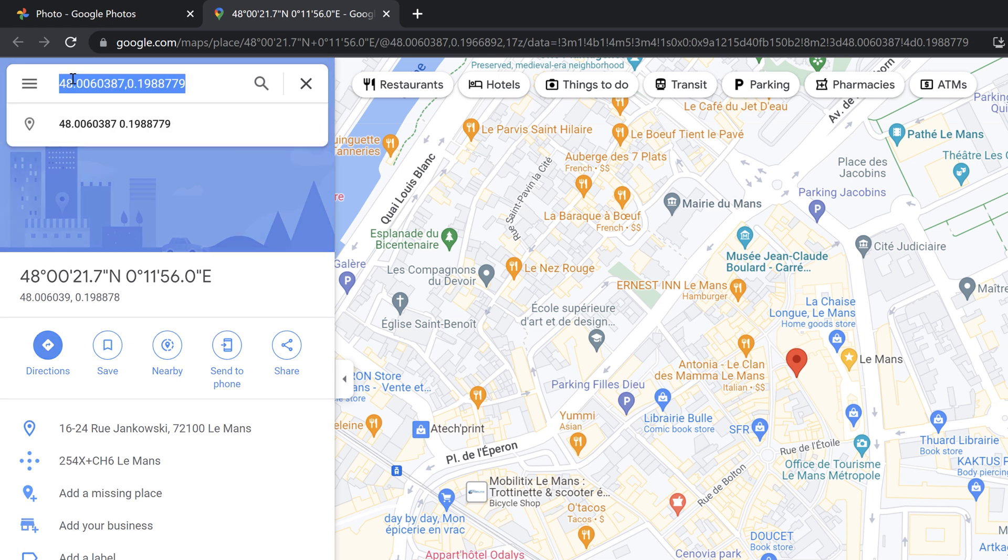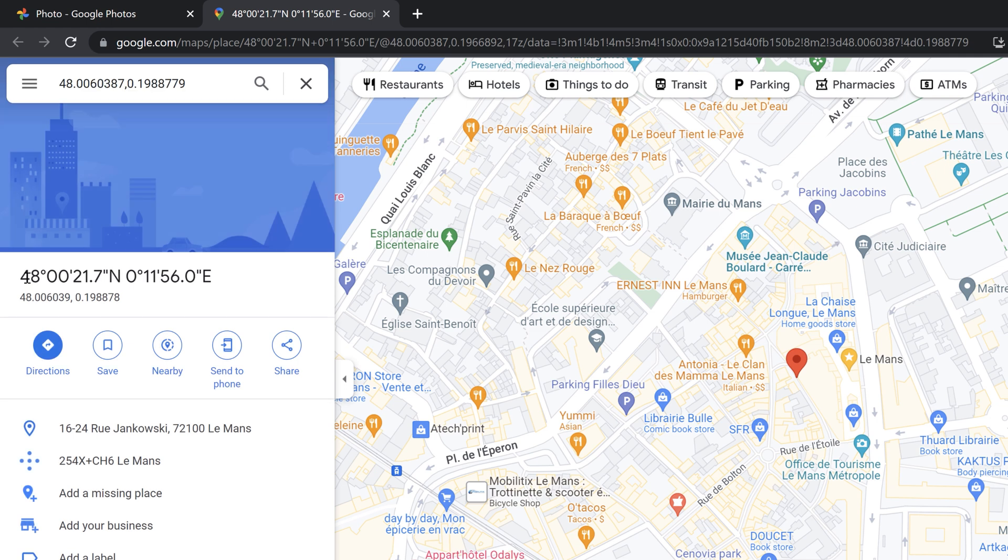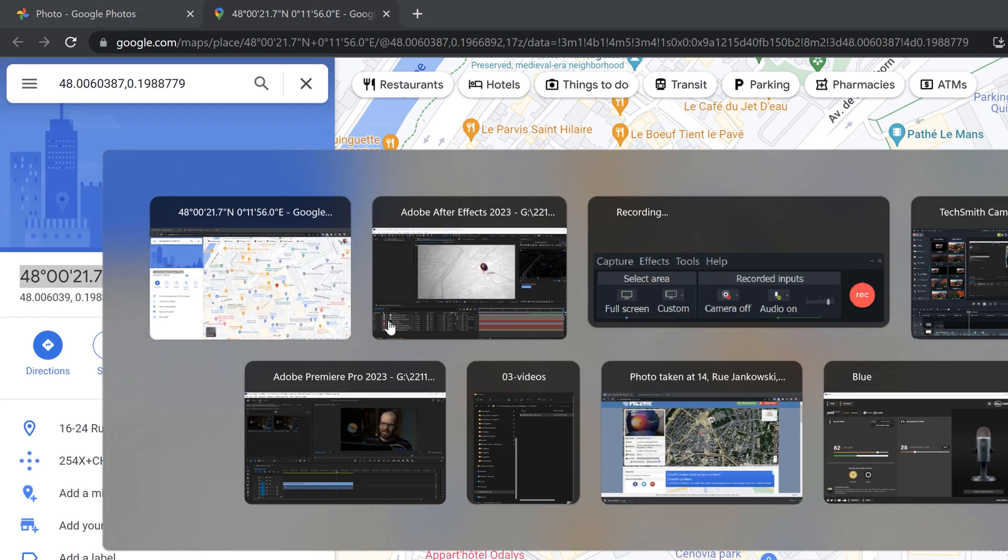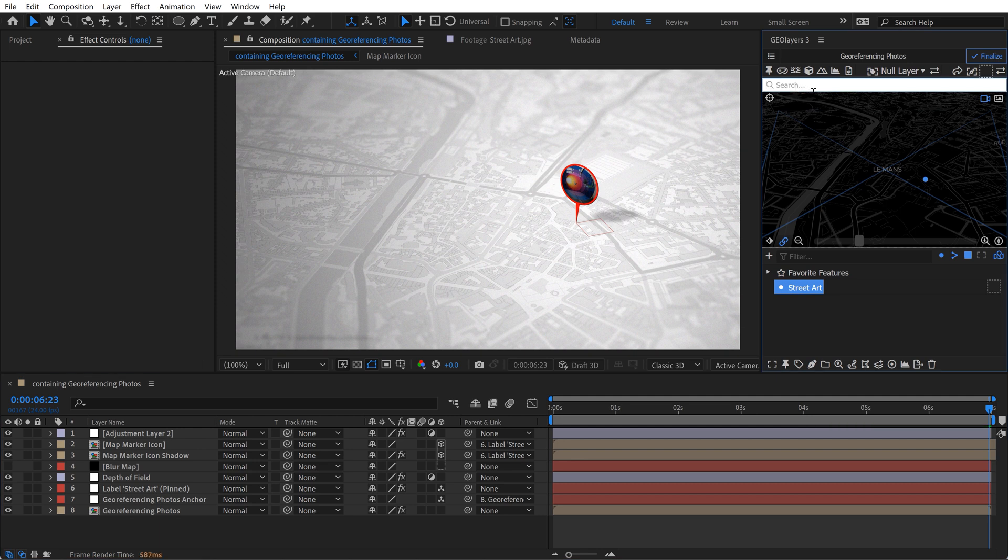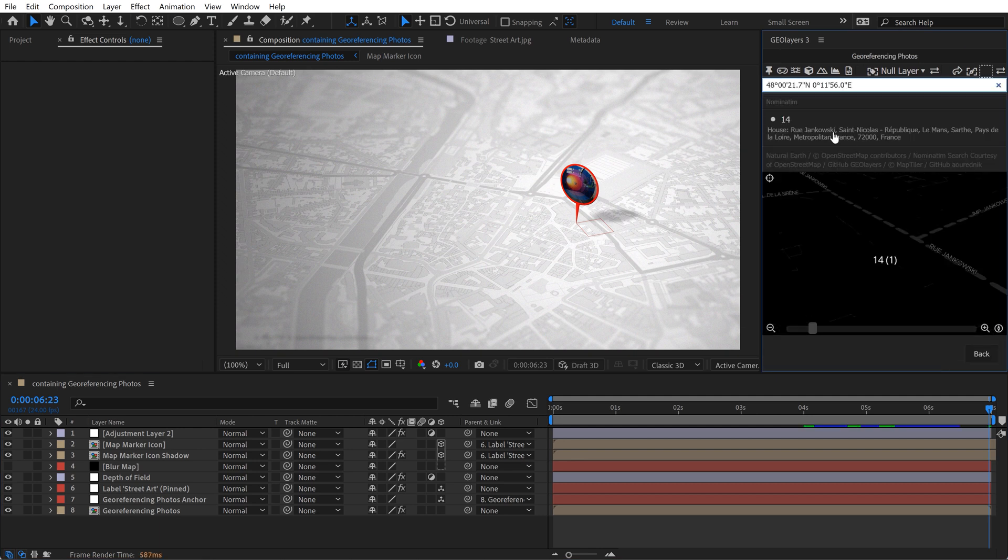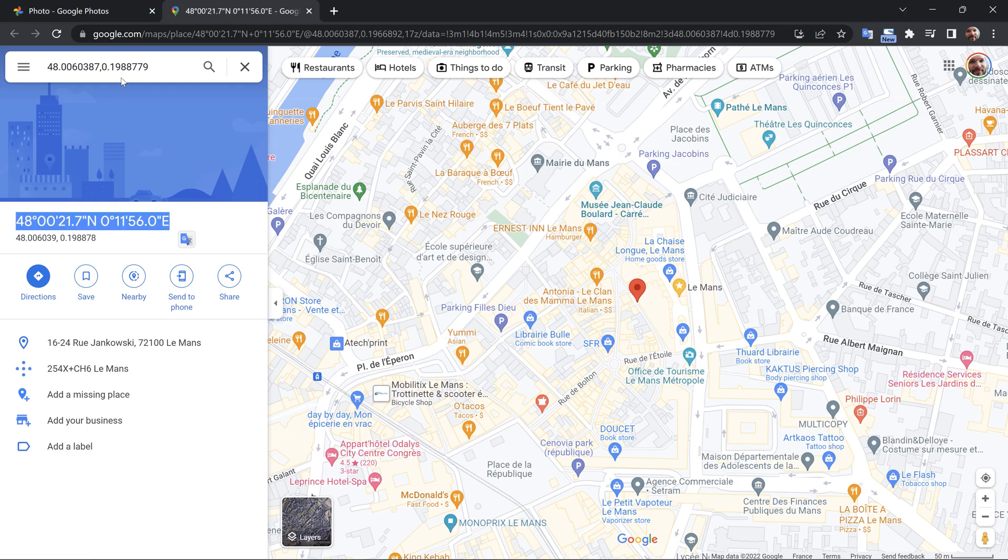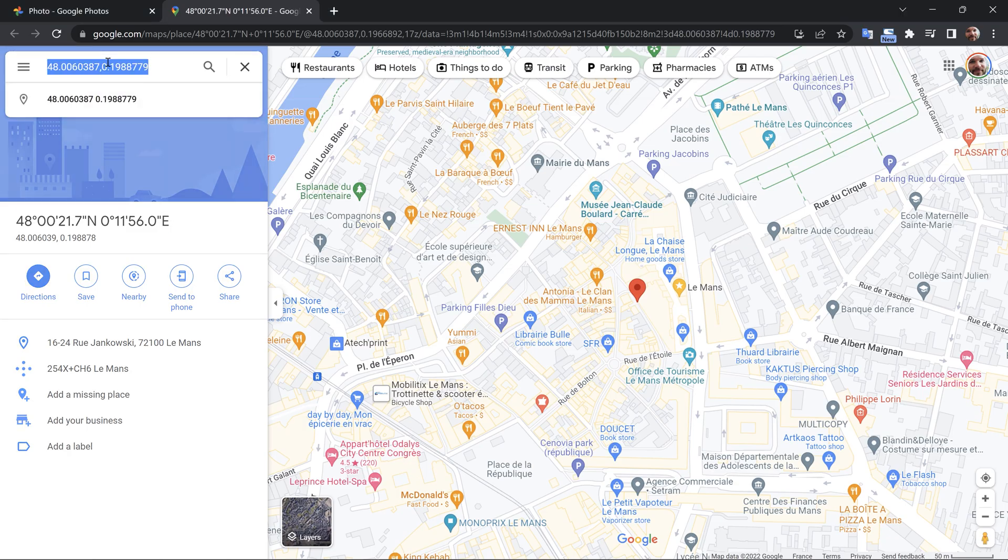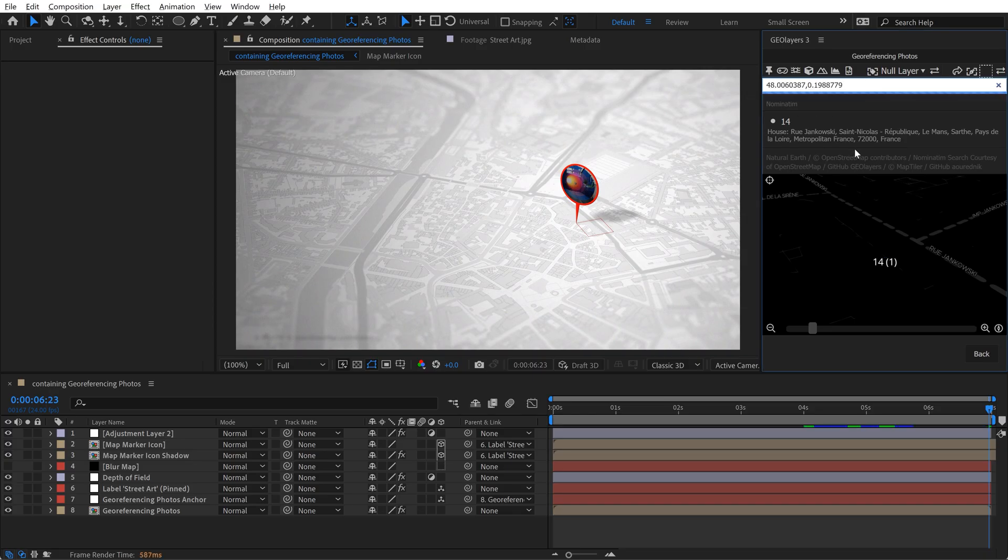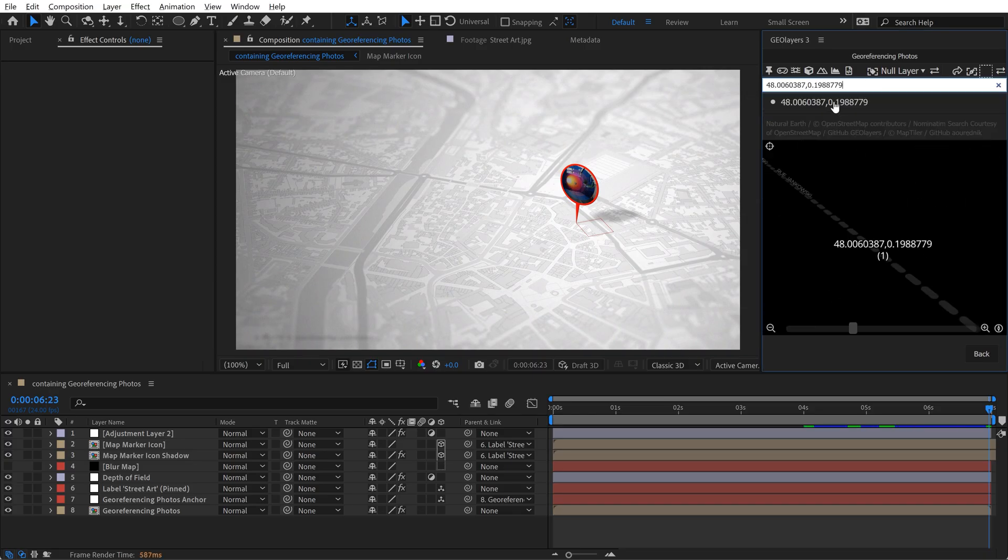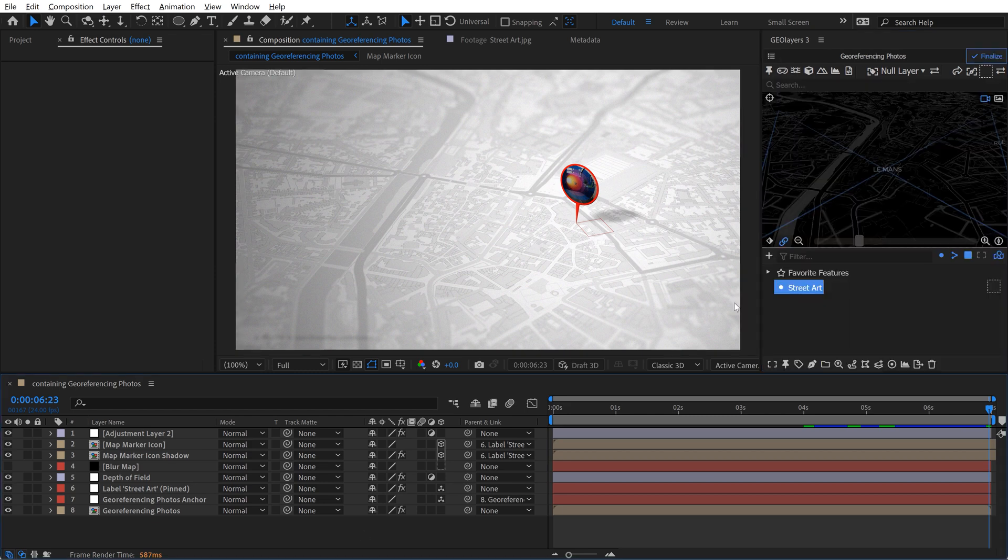So no matter which one you want to copy and paste, you can copy either of these. They will both work inside of GeoLayers as long as it's not some weird formatting issue. So if I paste this one in here, you'll see, actually that was the one we used before. But if we copy and paste the decimal ones as well, that one shows up as well. Very cool.